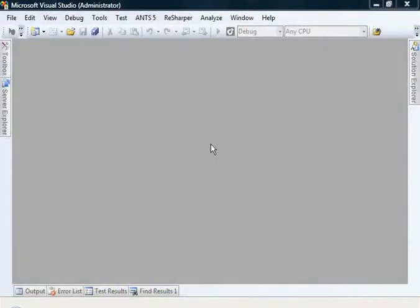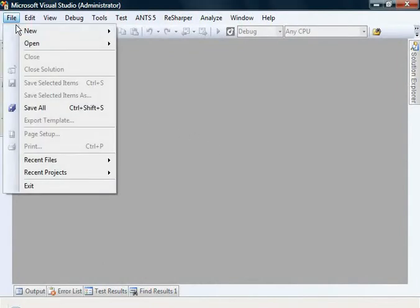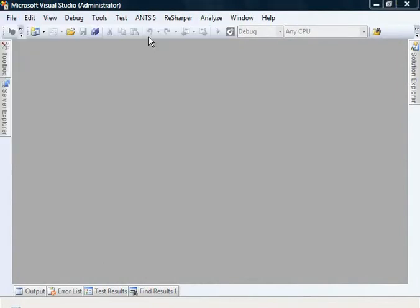Welcome to this screencast on getting started with Mindscape Lightspeed. Here I have Microsoft Visual Studio open and I'm going to create a new project.